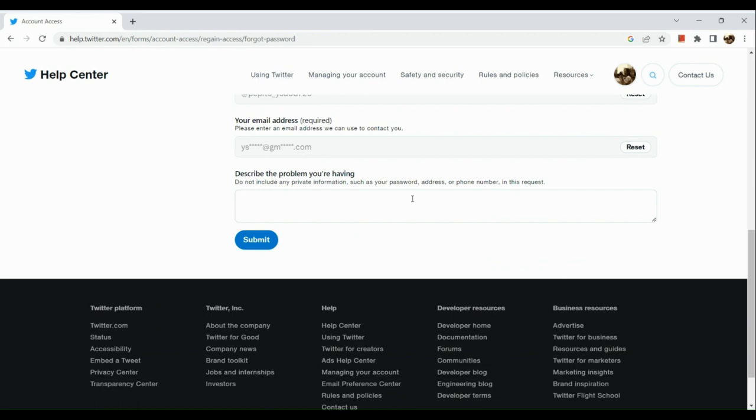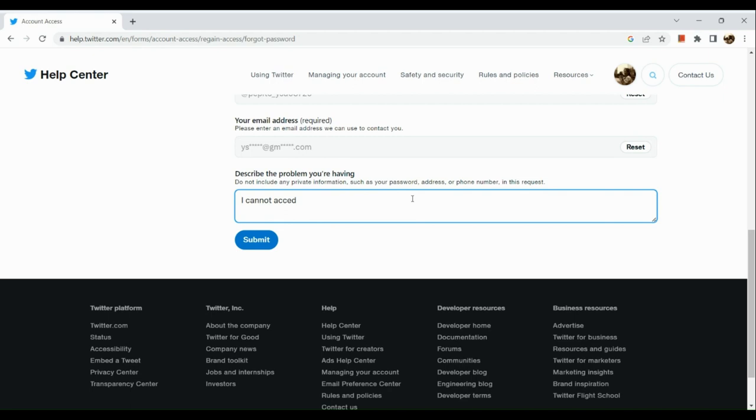Input that I cannot access my email address anymore.